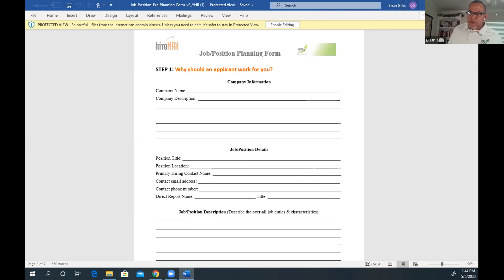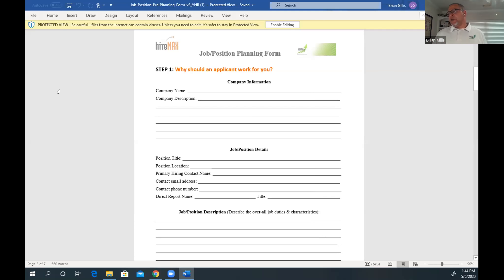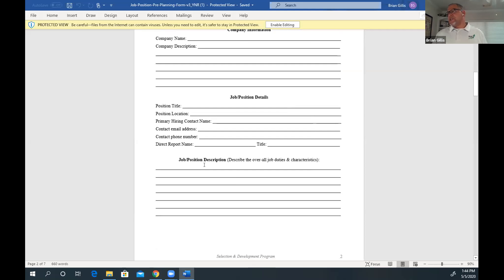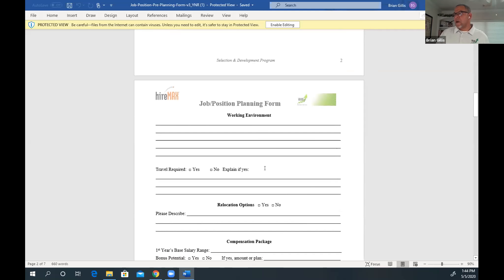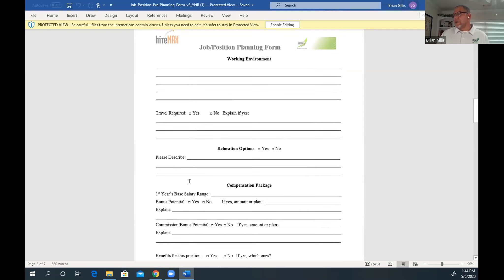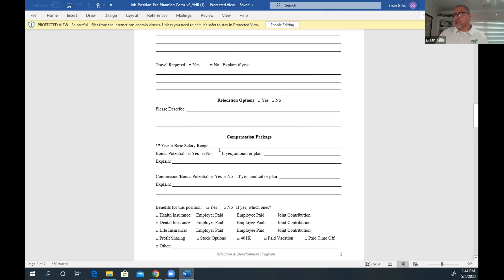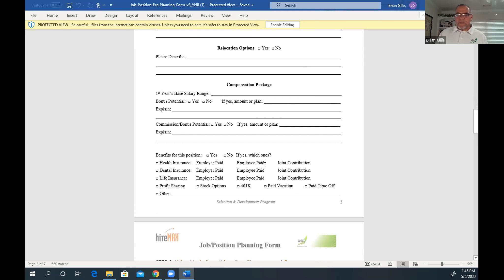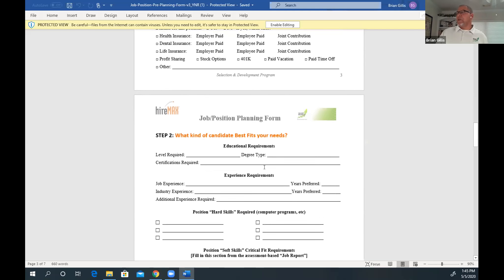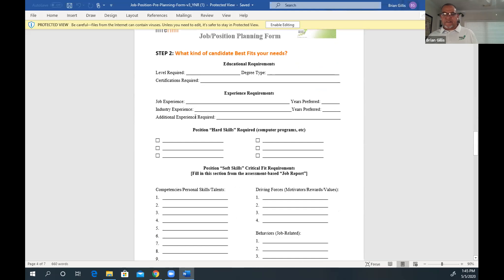Excellent. We talked about some of the stuff that was really important to you guys to have in this person that comes on board with you. That's what this form does here. As you fill it out, you go through here putting all the information - job position, description - you describe the overall job duties and characteristics, your working environment. Some of these questions: is travel required? Is relocation? What's the compensation package going to look like? What benefits are we able to offer? Then you have the posting and planning form - what kind of candidate really best fits your needs? It's a big process of thinking and understanding what exactly you're looking for.